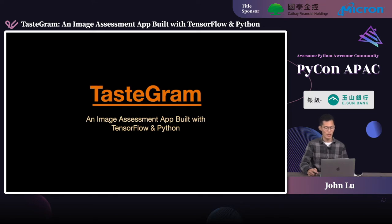Today I'm going to talk about a gamified machine learning application called Testogram. The app was built with the latest TensorFlow APIs, released this year.